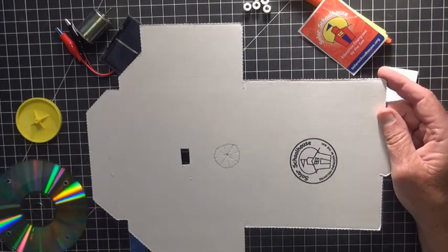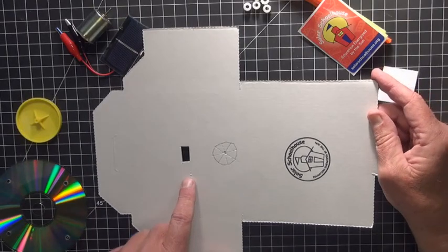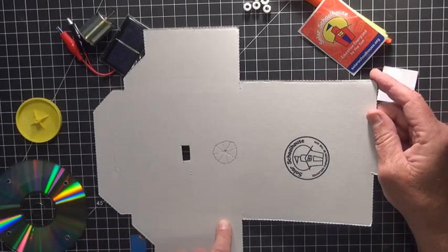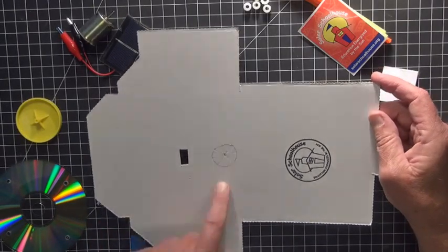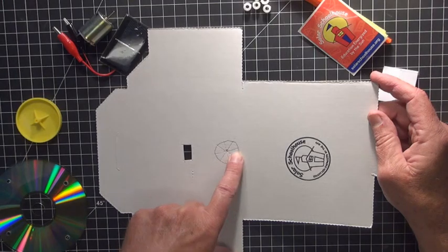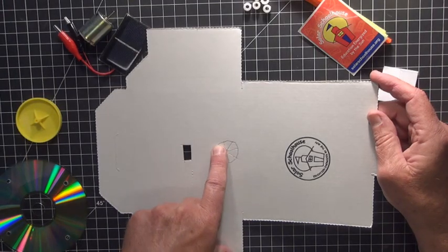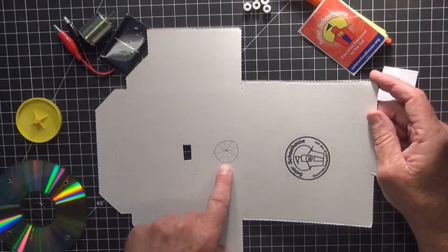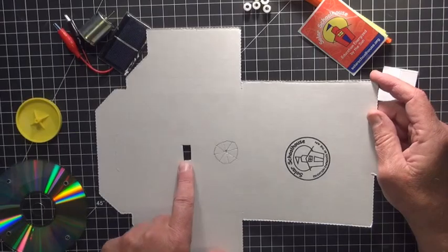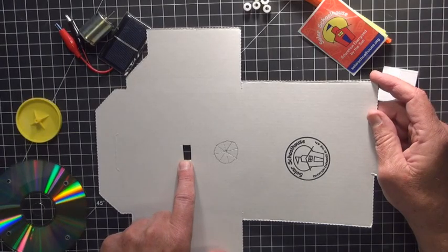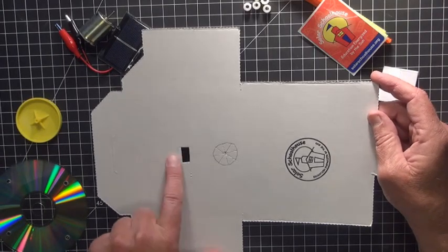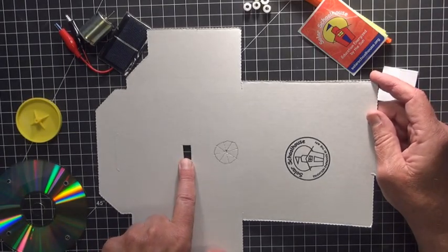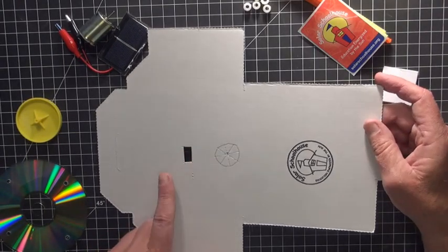So in this kit we've actually pre-cut the holes that are necessary for mounting the motor here where this little circular pizza cut look is happening. And then also this hole here where we're going to feed the wires from the solar cell into the box.